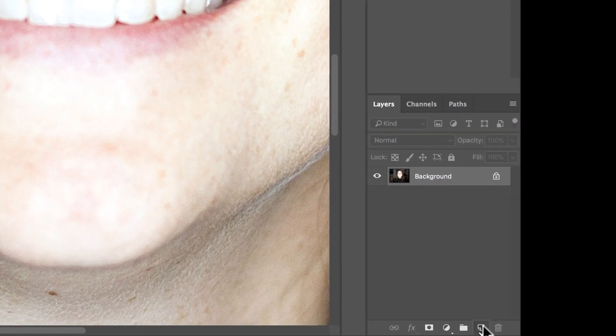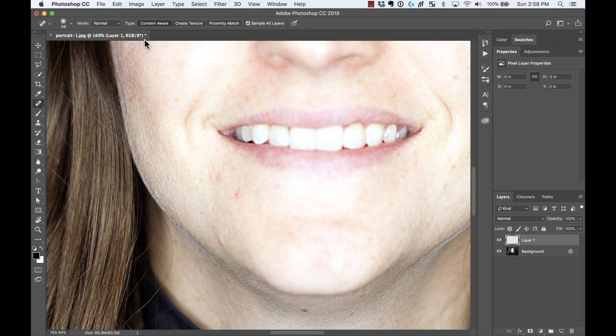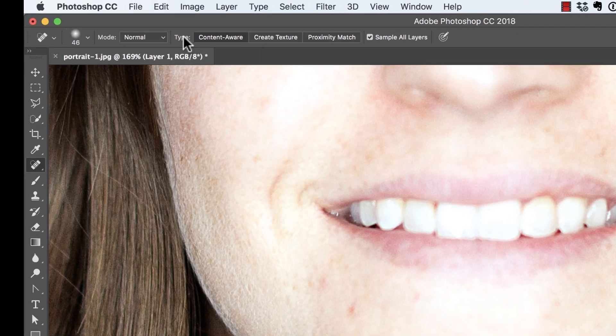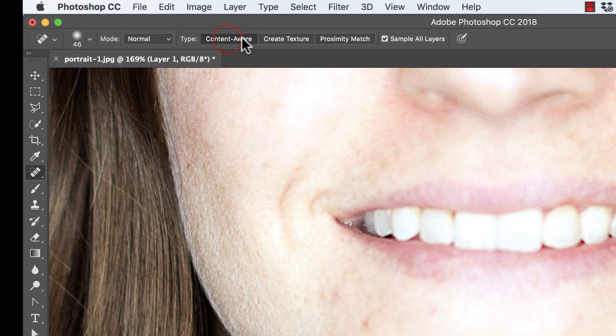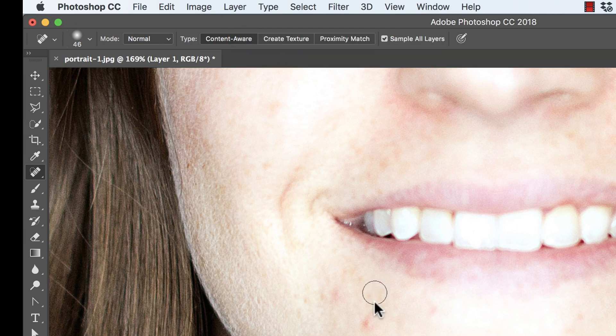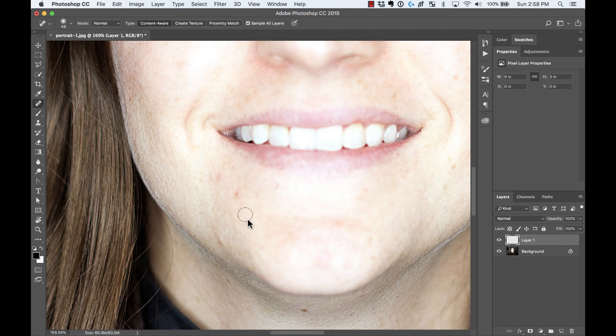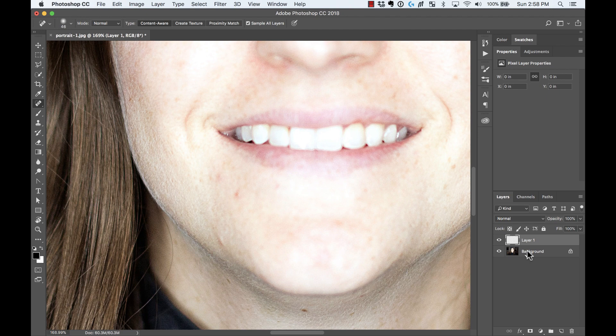Then I'm going to create a new layer. Once I create the new layer, here on the options I want the type to be content aware, and then also to sample all the layers. That way it will have all the healing in a separate layer without actually changing my original photo.